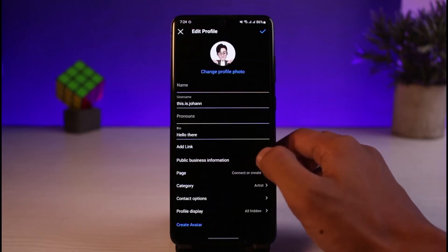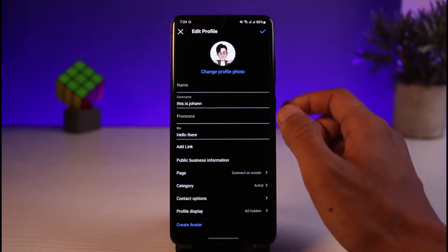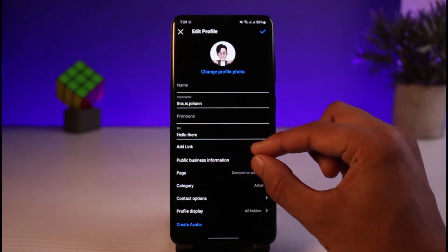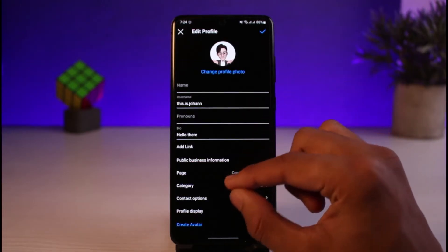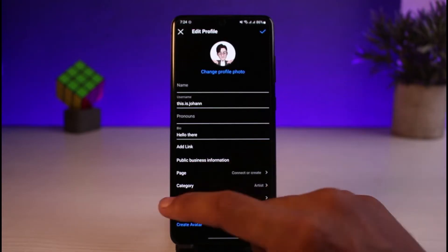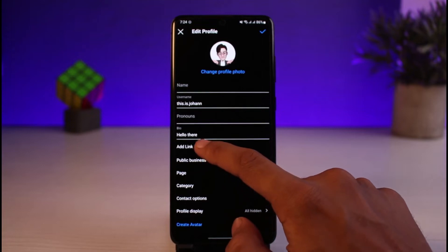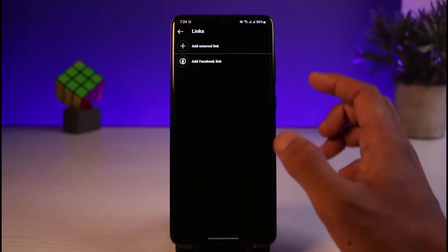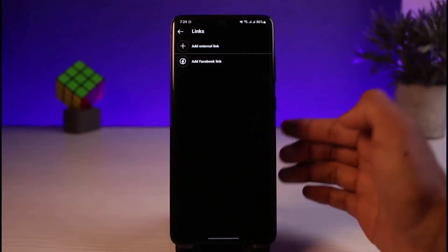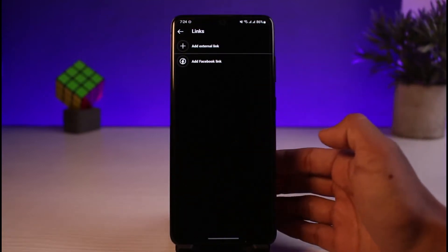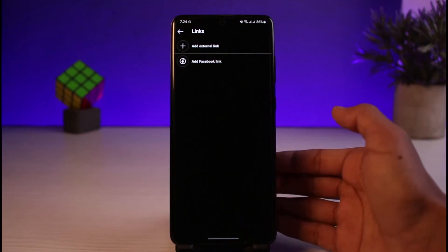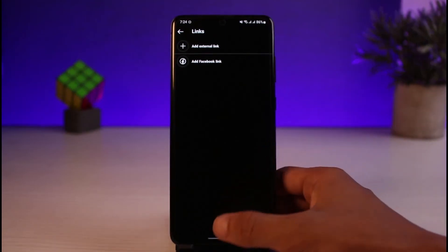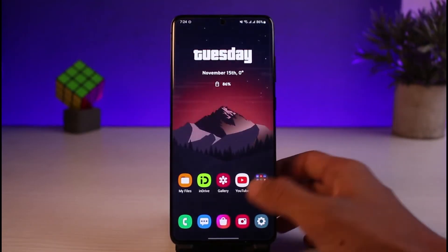There isn't a direct way to add long text to your Instagram bio. But what you can do instead is add a link that redirects to an external page which has more information about you — for example, a website.